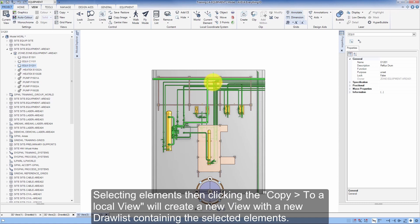Selecting elements, then clicking the Copy to a Local View, will create a new view with a new drawlist containing the selected elements.